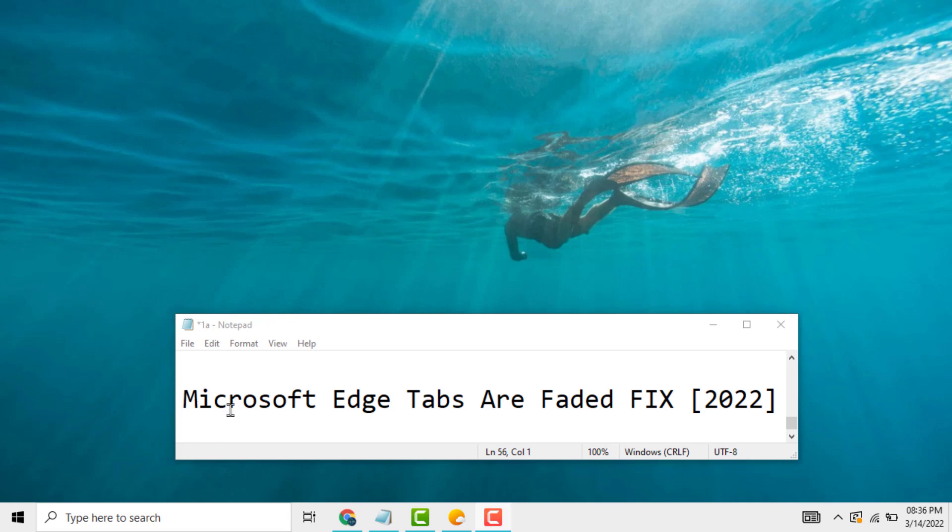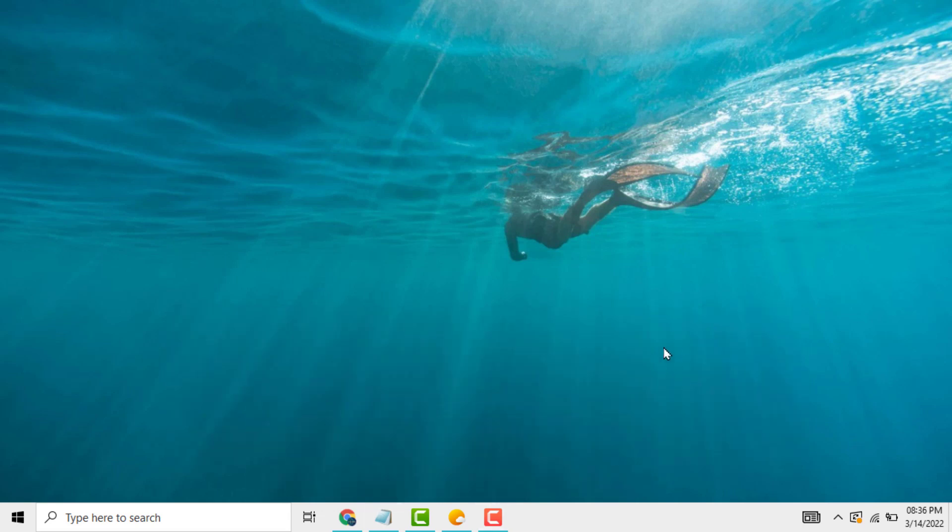Hello friends, today in this video I will show you how to fix Microsoft Edge tabs that are faded. This is a very easy and simple method.